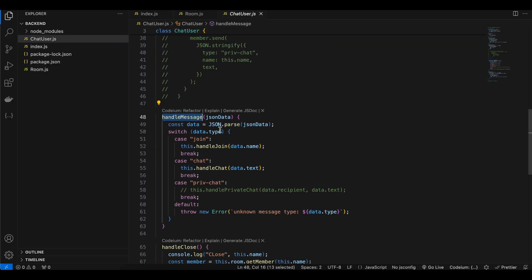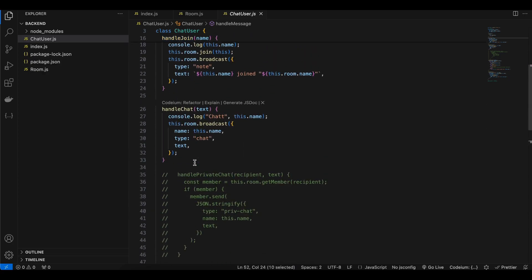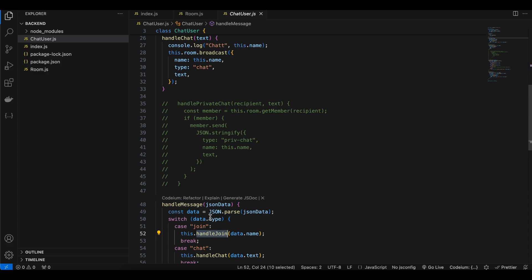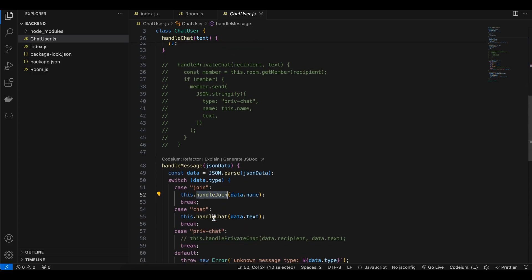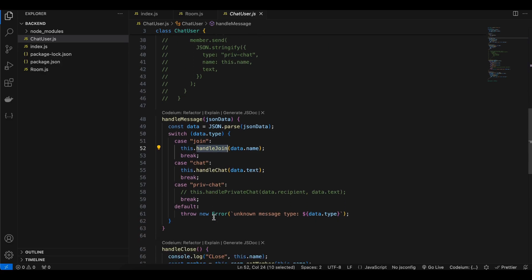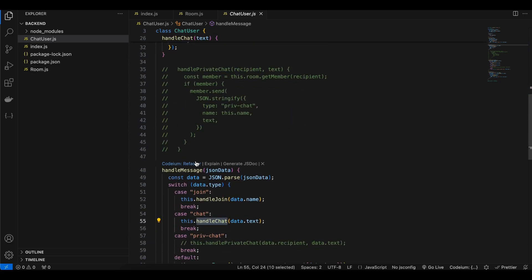handleMessage is called whenever we receive a message from the client. Inside handleMessage we check the data type: if it is 'join' we call handleJoin; if it is 'chat' we call handleChat. I'm using JSON for the data format just for better understanding and for handling complex scenarios, but you can simply pass strings from client to server and vice versa.